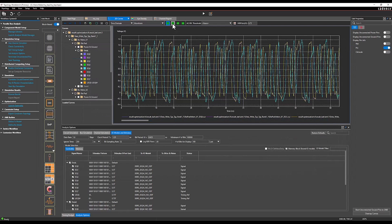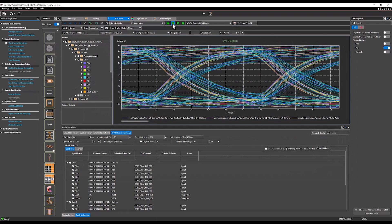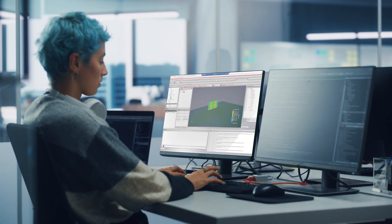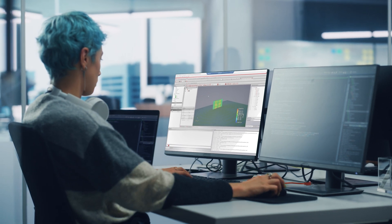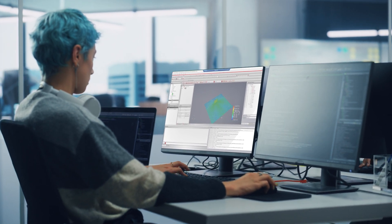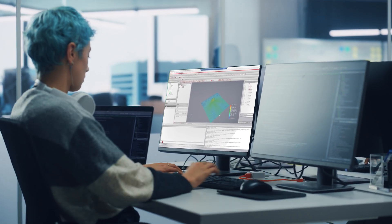Here at Midi Tech, we collaborate with Cadence by leveraging Optimality Intelligence System Explorer and the Clarity 3D Solver in the channel design flow for our high-speed interfaces. Our SI/PI analysis team can help layout designers get better performance in a shorter time and make sure we meet the demands from customers.